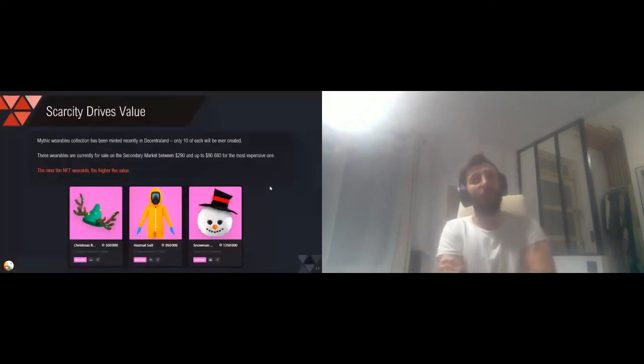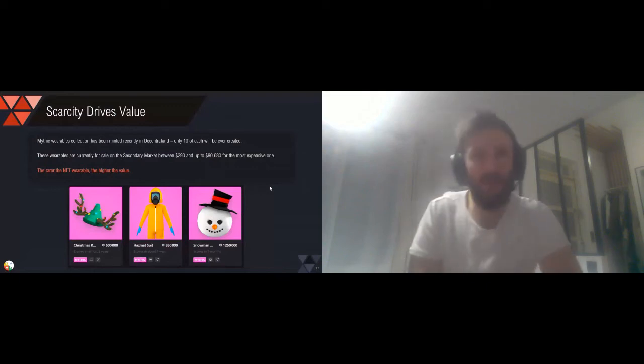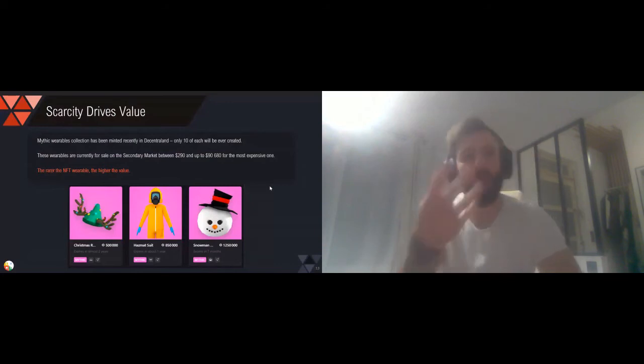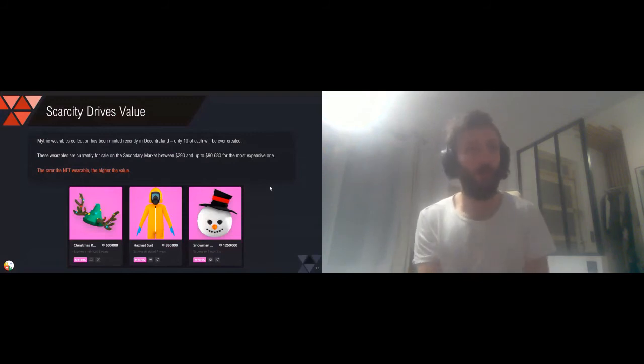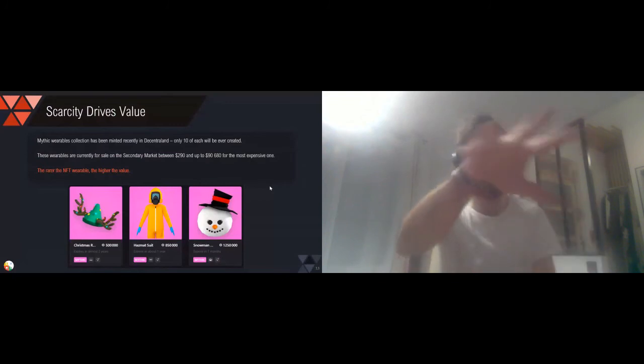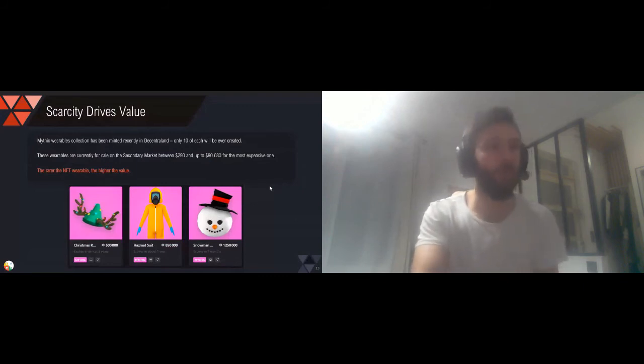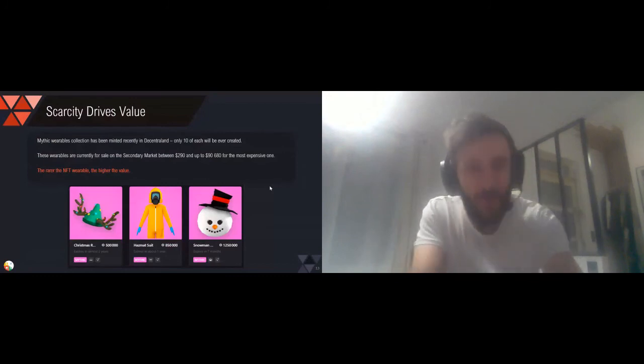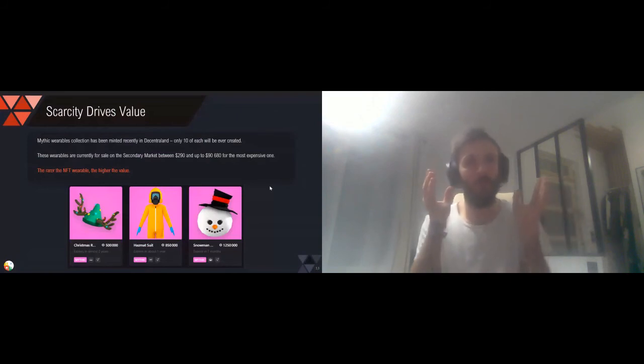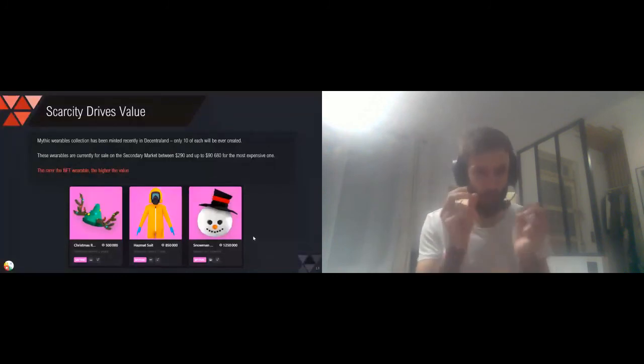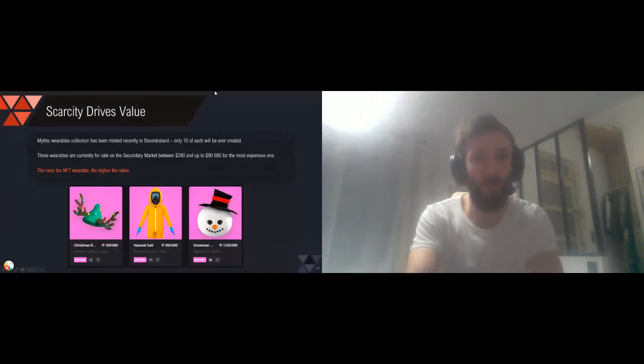Something we've learned from this first year of wearables in these metaverses is that the rarer the NFT, the higher the value. For example, on Decentraland, they've created what are called mythic wearables. These are the rarest ones. It means that each of these assets have only 10 editions of them. So this Christmas hat, this astronaut suit, and this snowman, there are only 10 of them and there will never be more than 10 of them. And today, these are not the prices they've been sold for, but the price that the current owner requires.